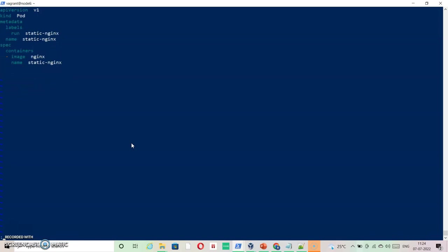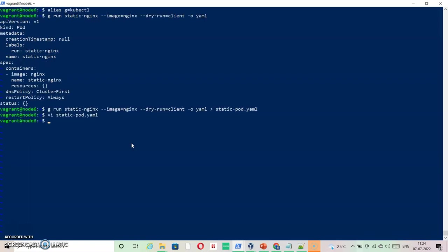This much information is sufficient. Let's just take this static pod information to node 7 where we are going to create our pod. So we say scp and then we are going to create a file static-pod.yaml on there.